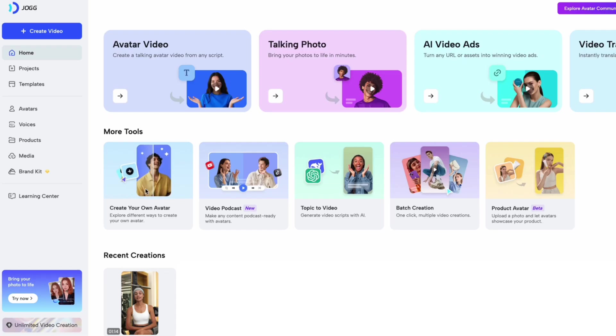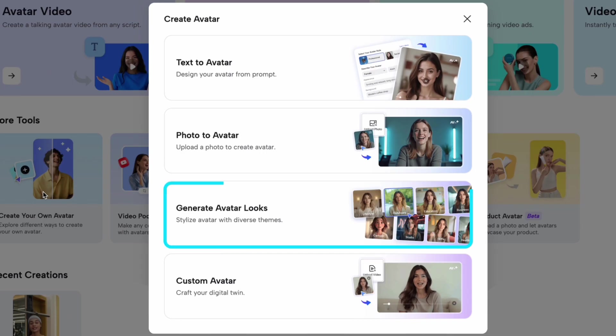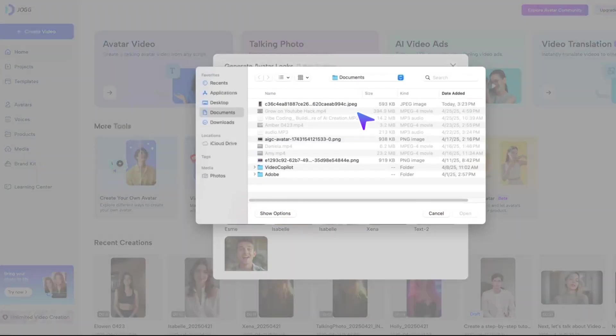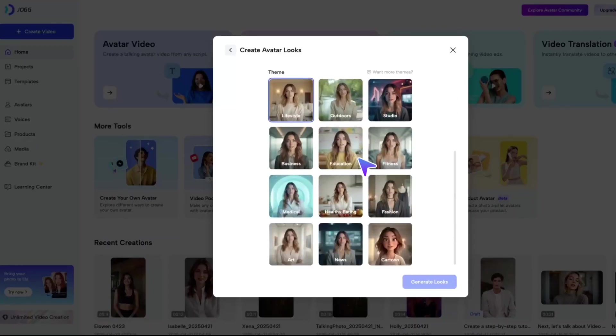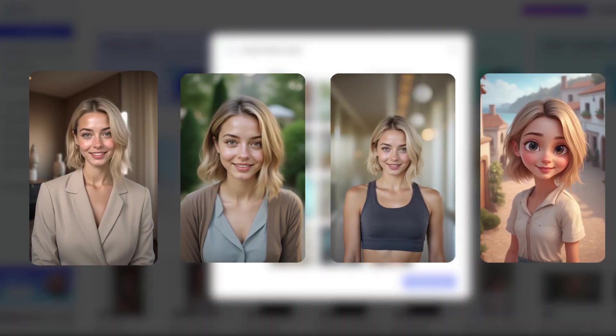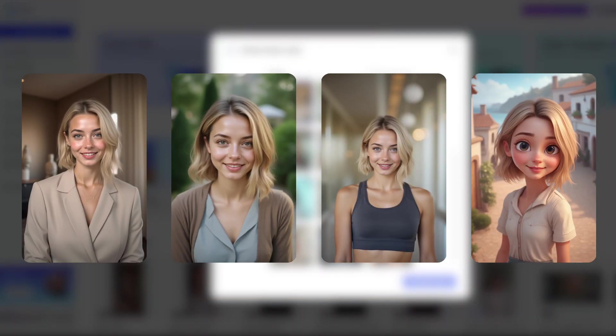Then, let's generate some avatar looks. One photo, endless styles. Get business, lifestyle, fitness, even cartoon versions of your avatar, all in one click.